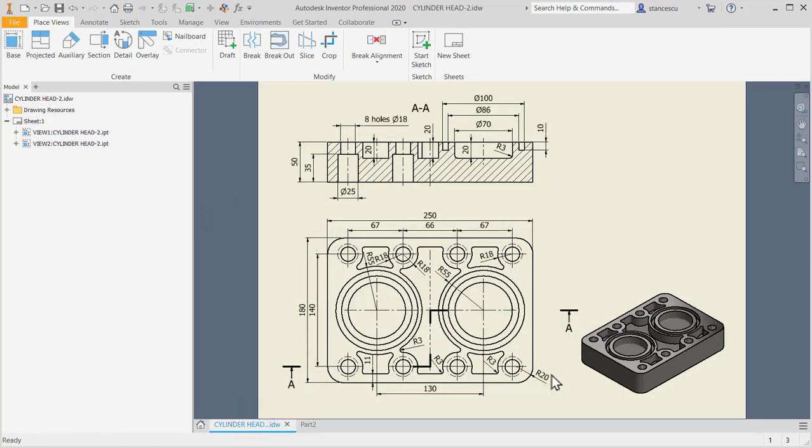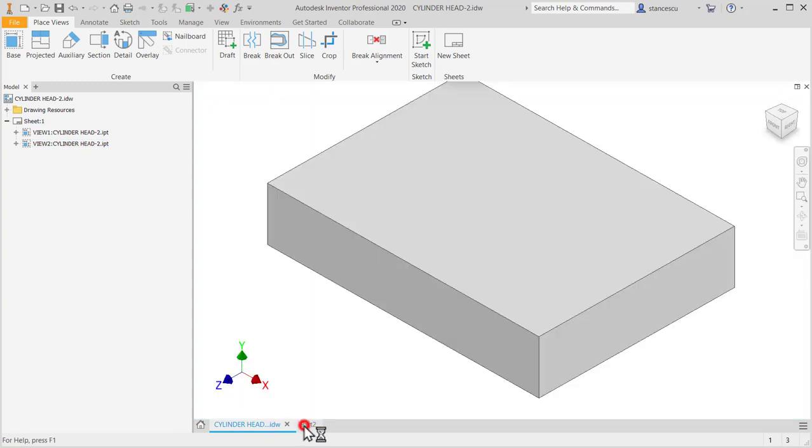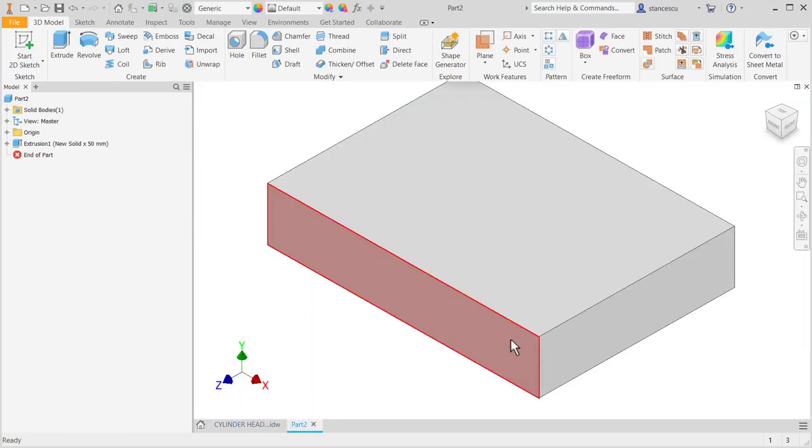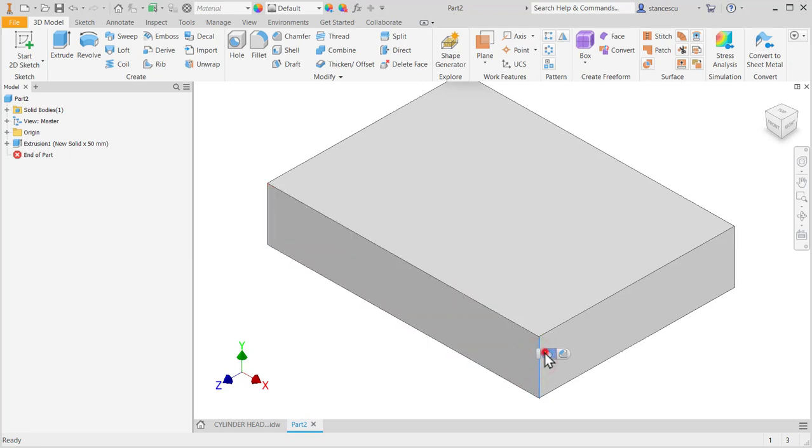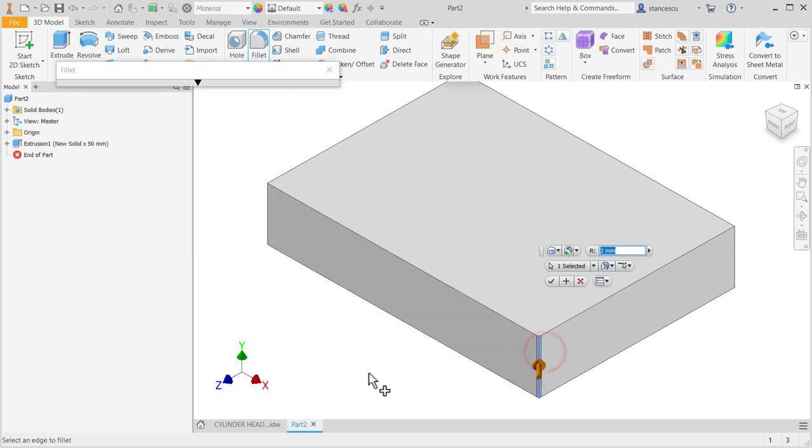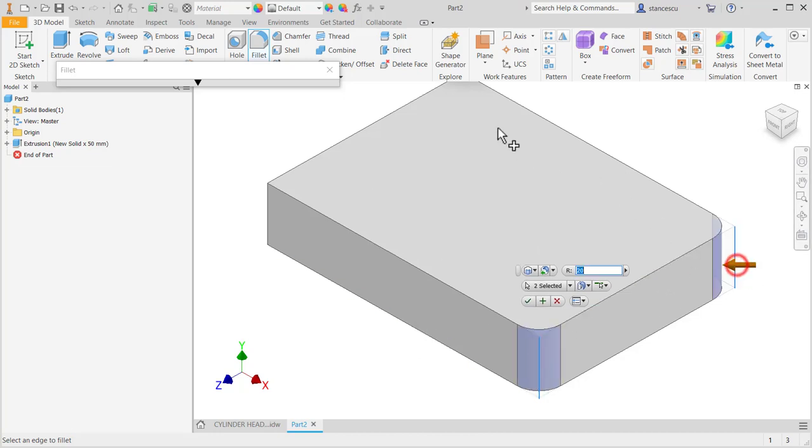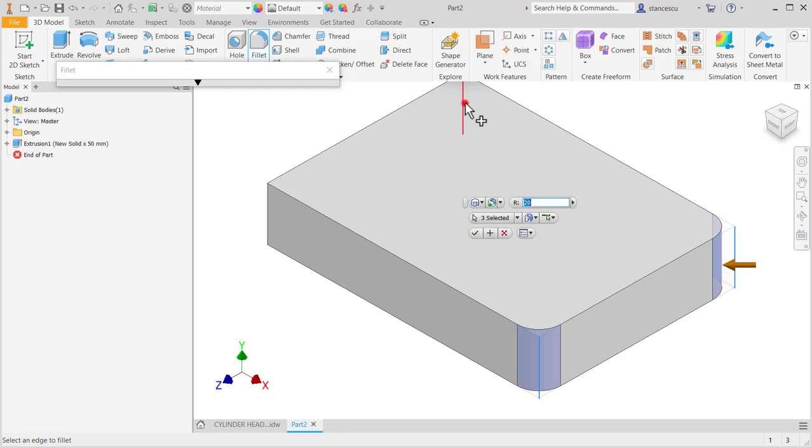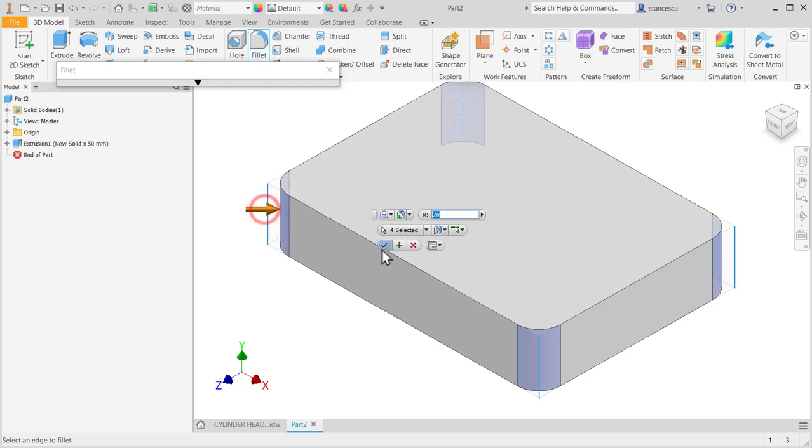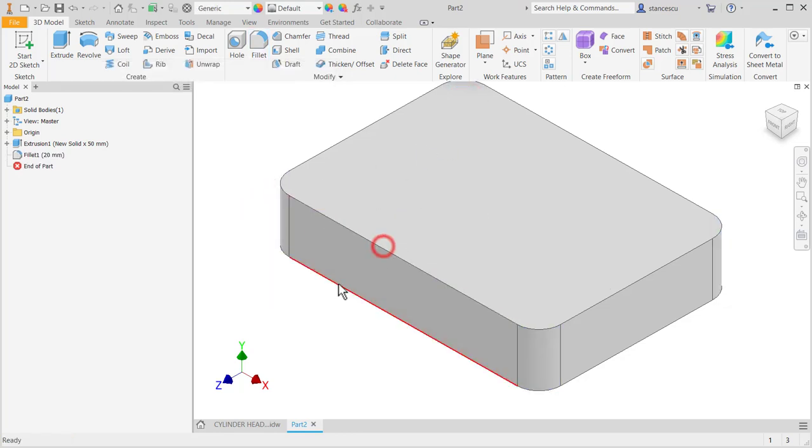And the radius 20 fillet of the corner, all the four corners, 20 to each one.